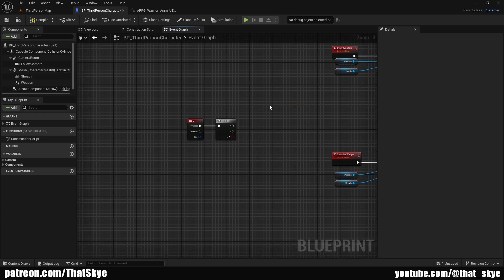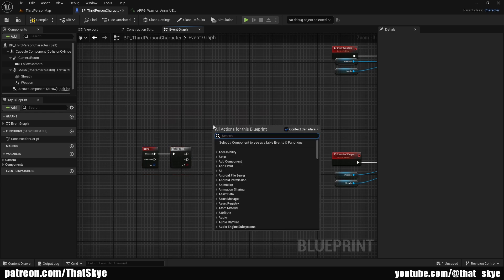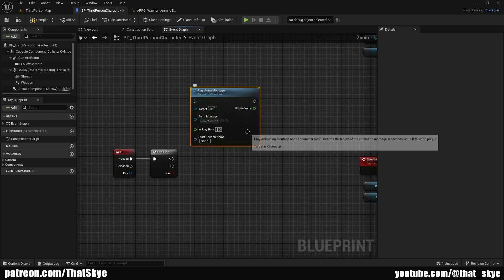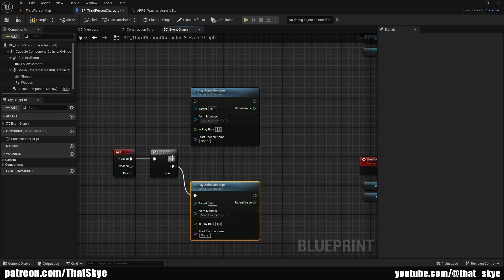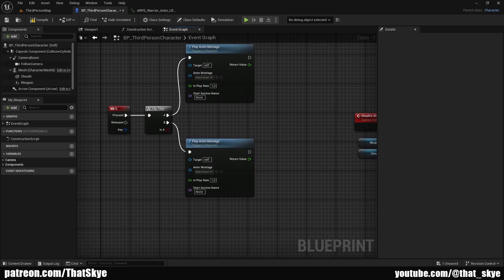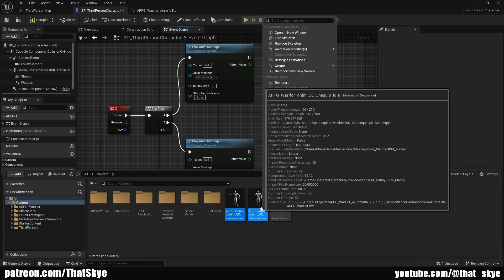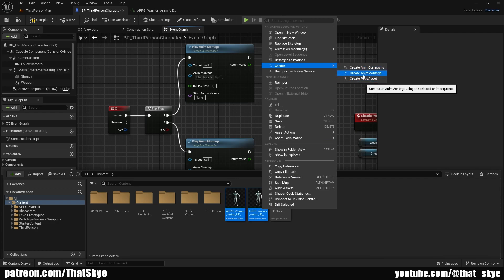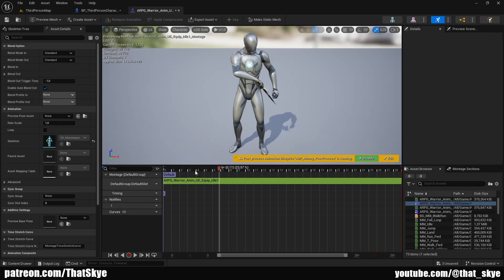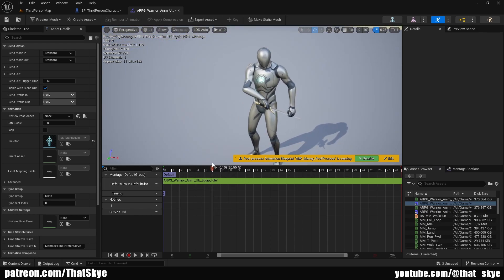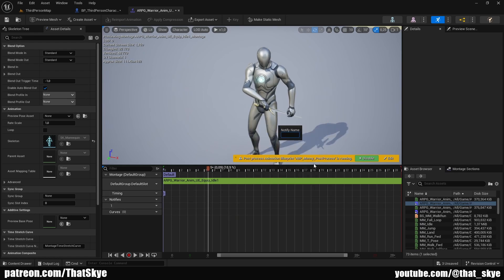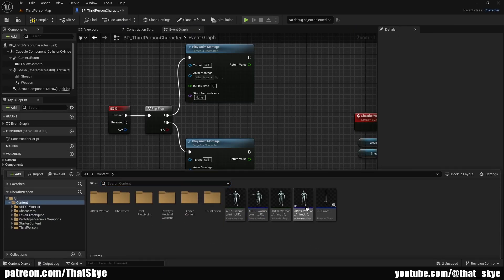Delete the two direct event calls and search for Play Anim Montage — add two of these, plugging them into B and A. We need animations: I have one for equipping and one for unequipping. Select both, right-click, Create, then Create Anim Montage. Open the draw montage and find the point where the hand is on the handle but not yet in motion — somewhere around there. Right-click on the Anim Notify track, Add Notify, New Notify, and name it 'Draw Weapon'. Save and close.